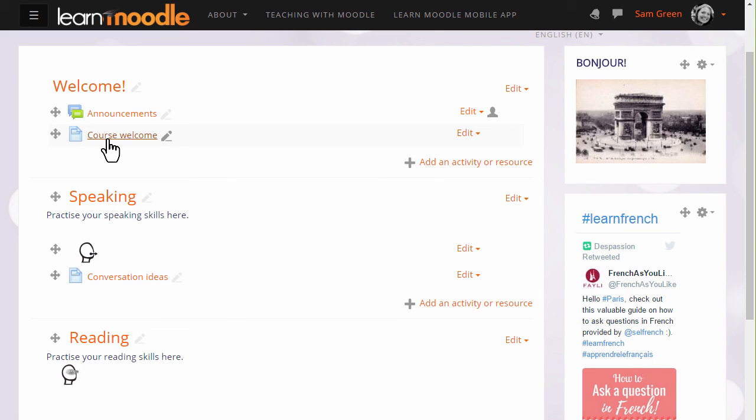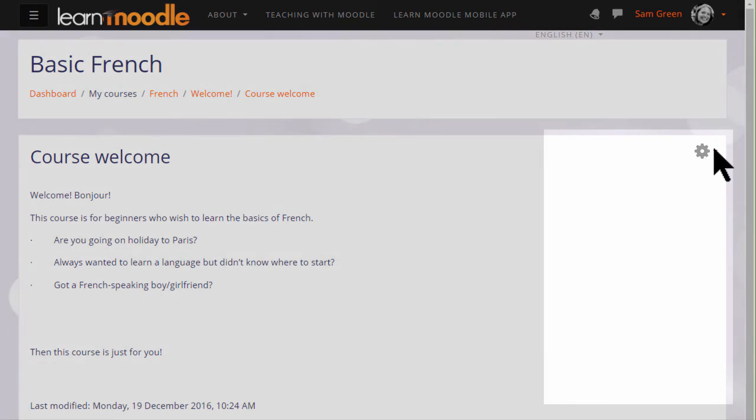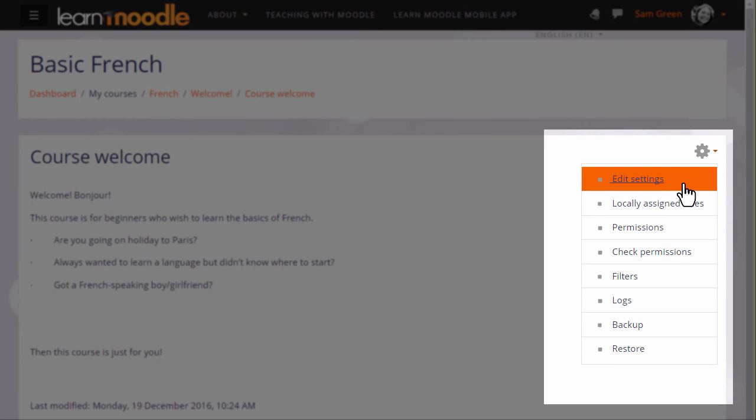And note that you can quickly update the page by clicking its name and then clicking the gear inside the page to edit its settings.